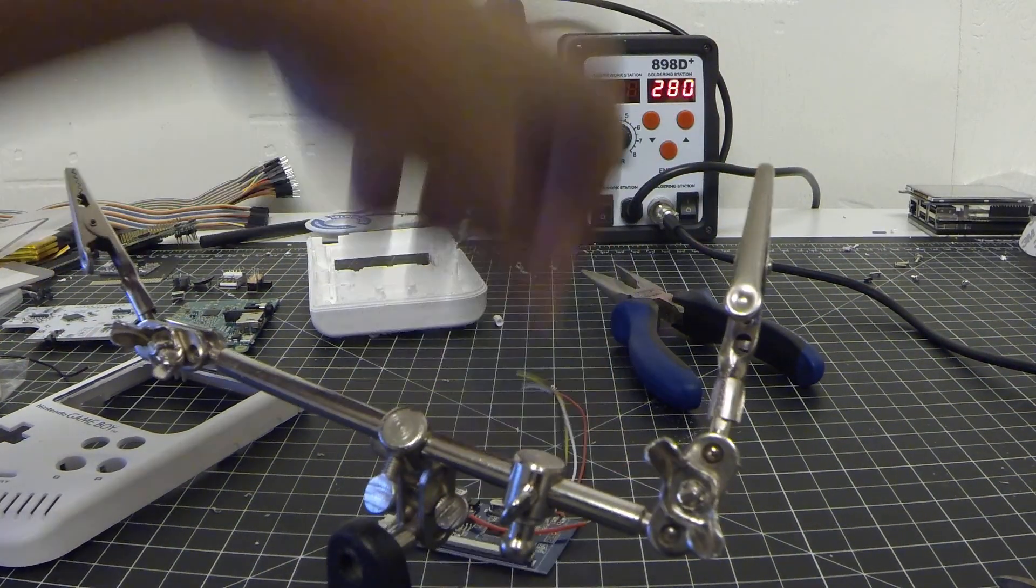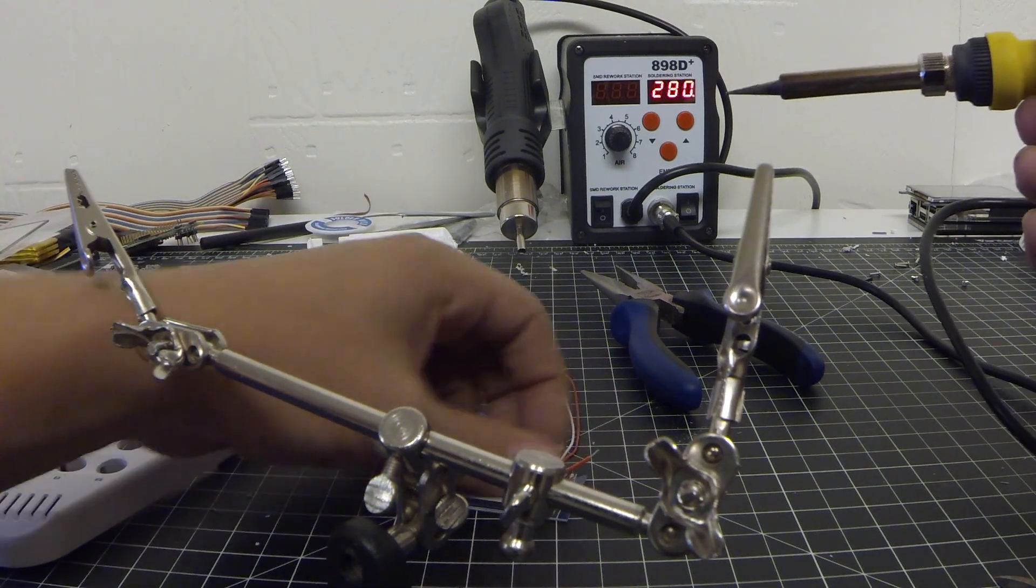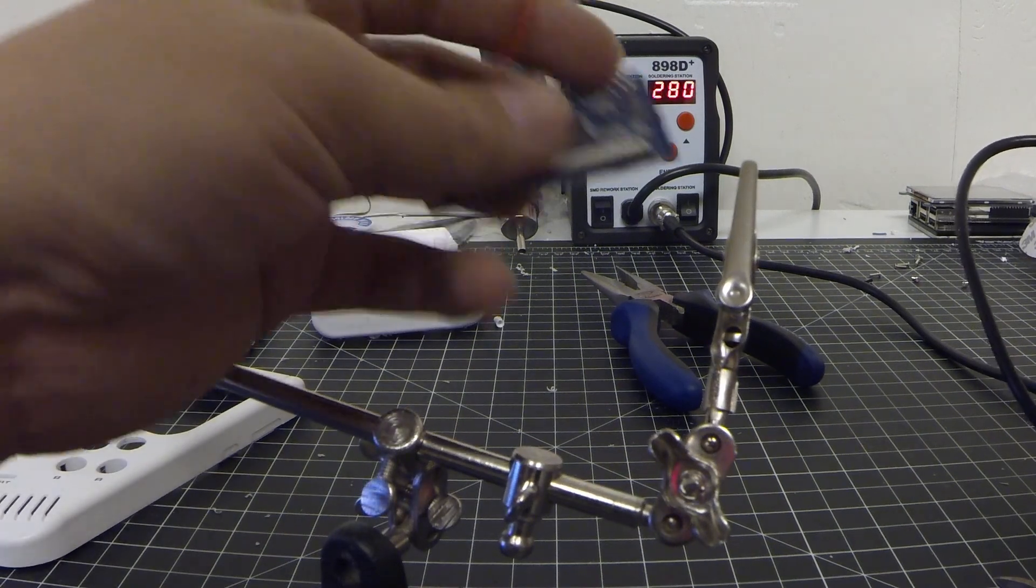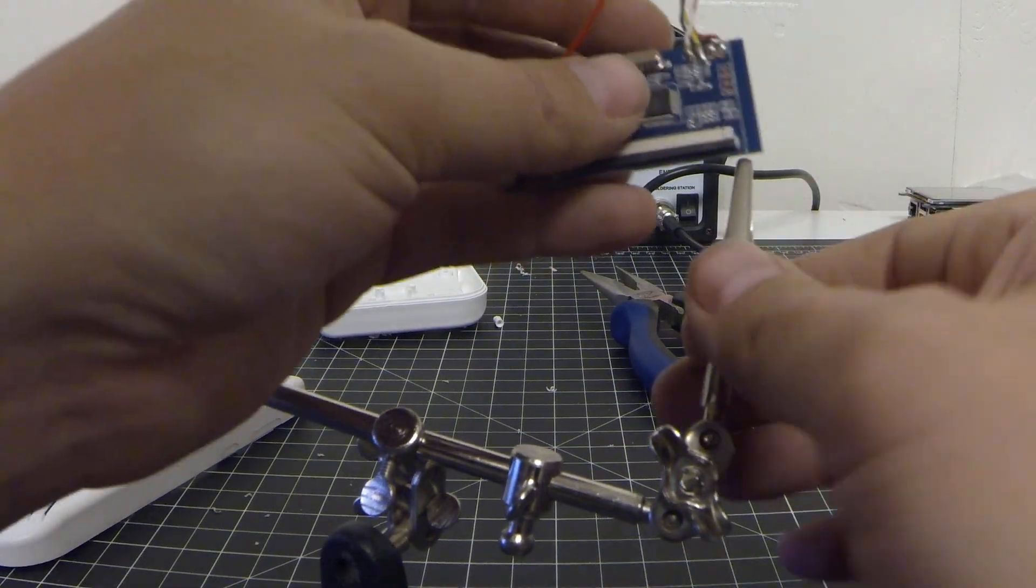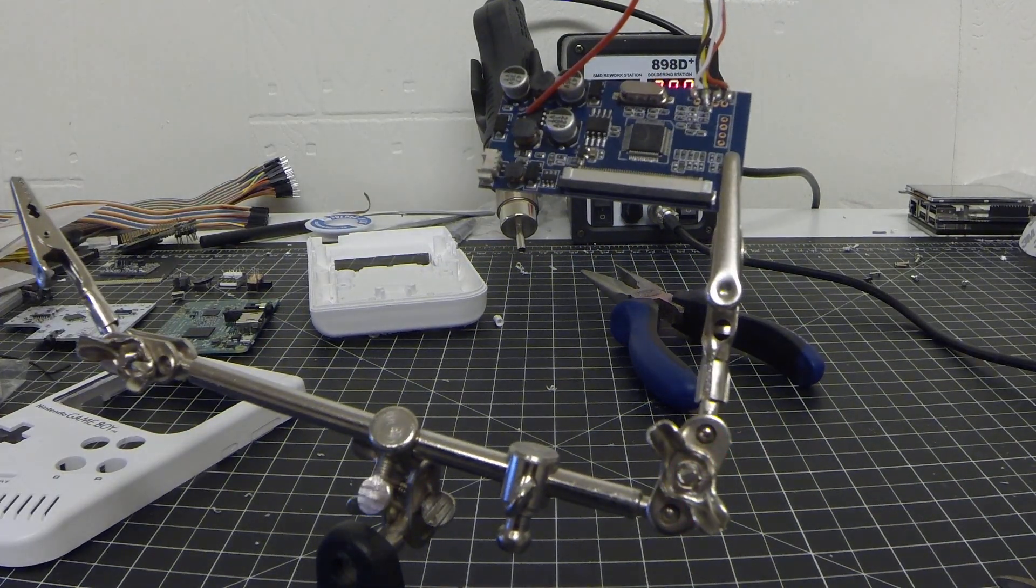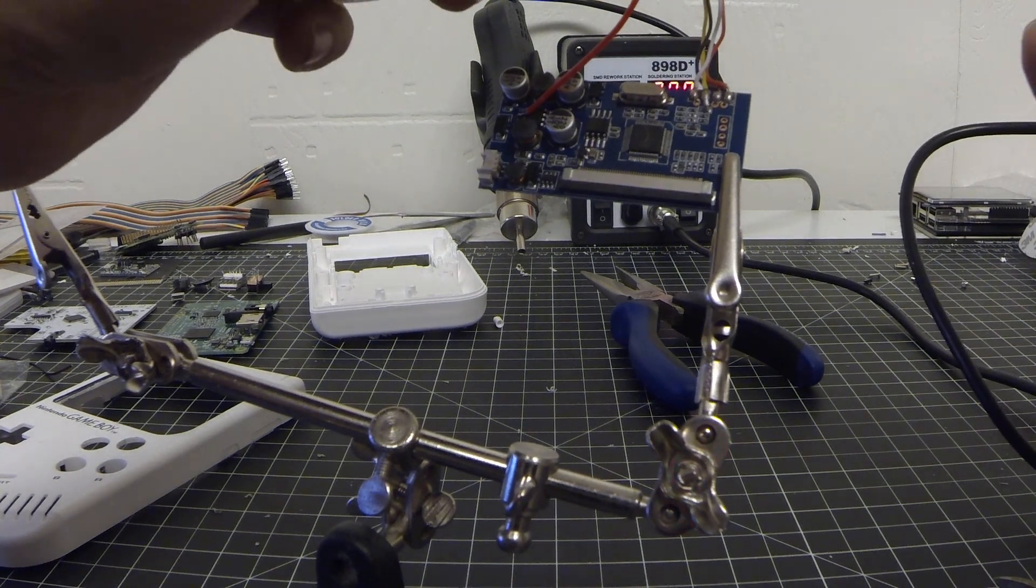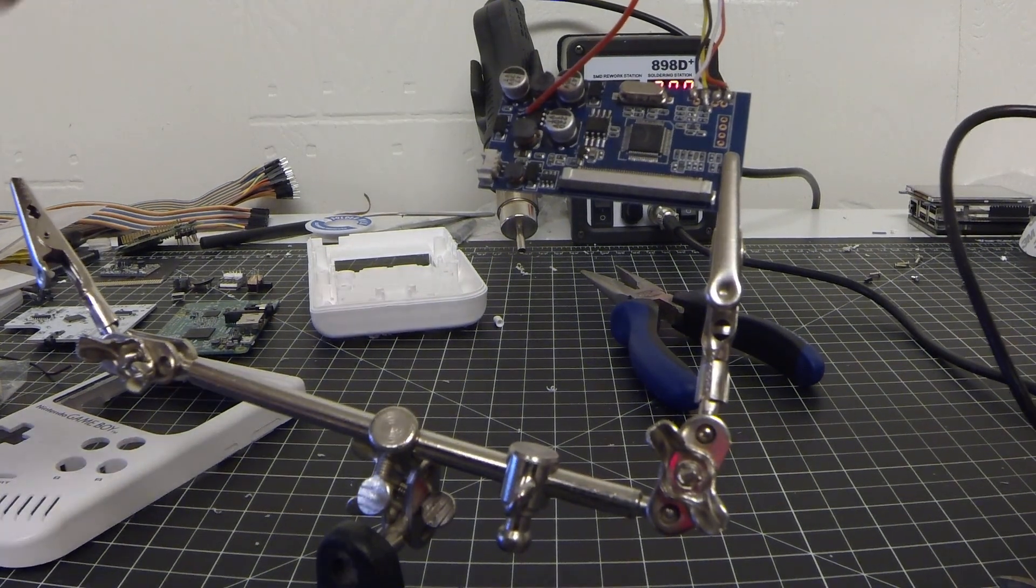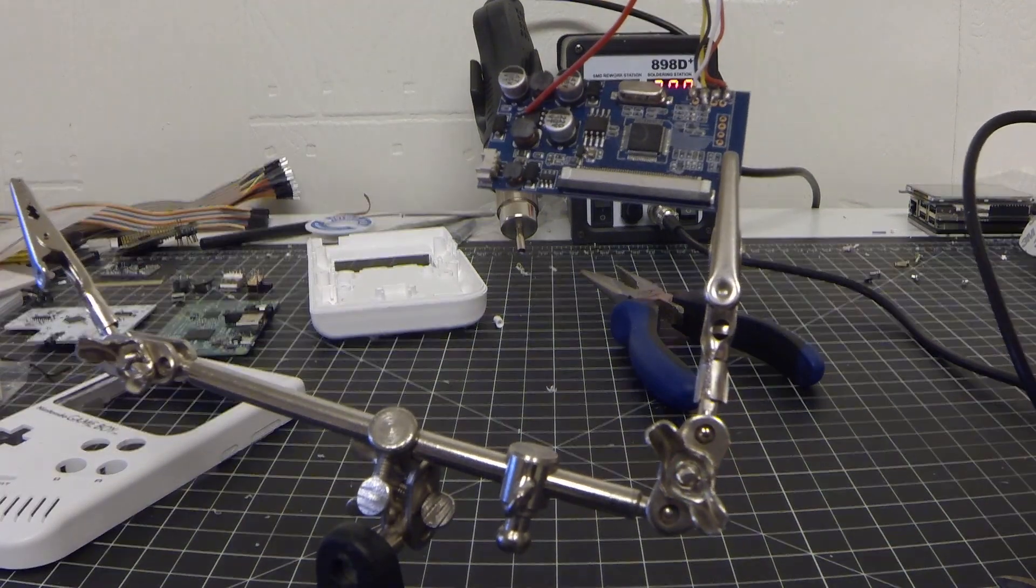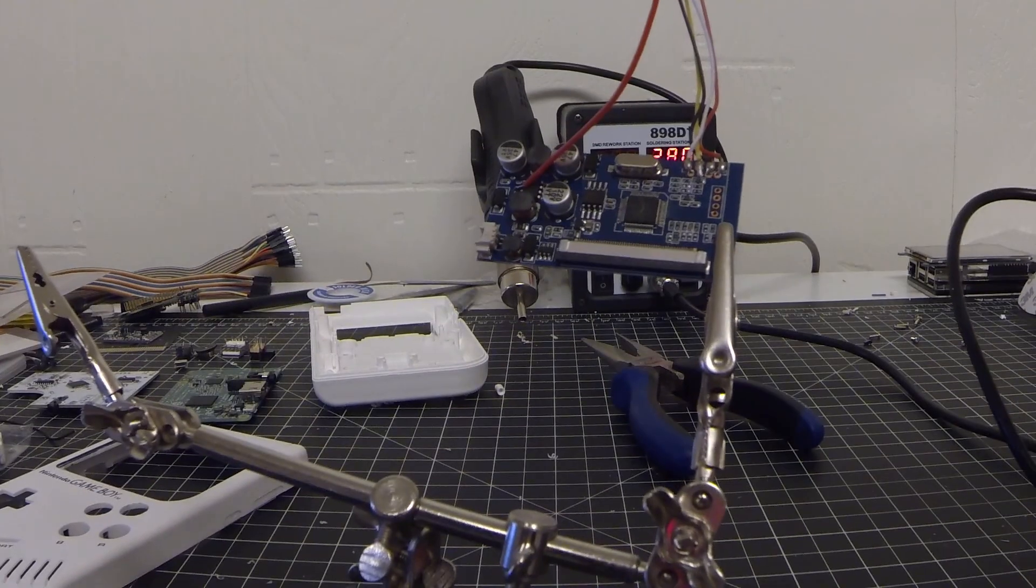So now we just take this guy and we're going to solder the end, make it nice and pretty. If you guys could see this that would also help. There we go.